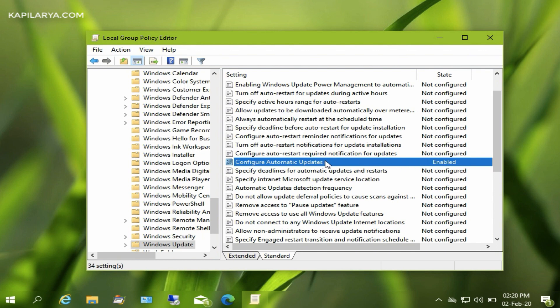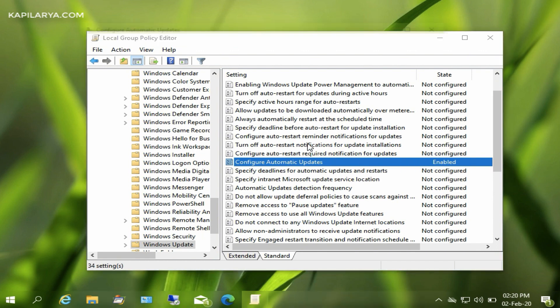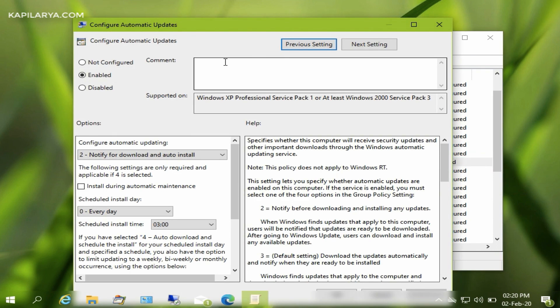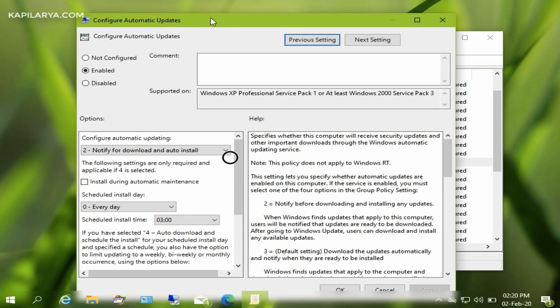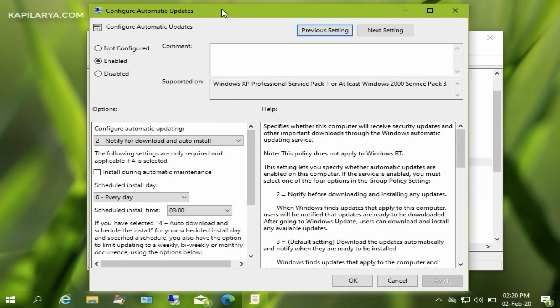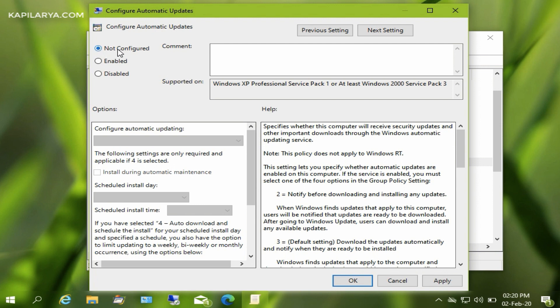have to set it to Not Configured. So double-click on it and then select the Not Configured option as you are showing on screen.